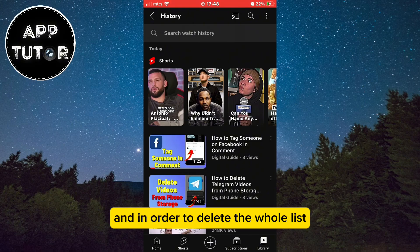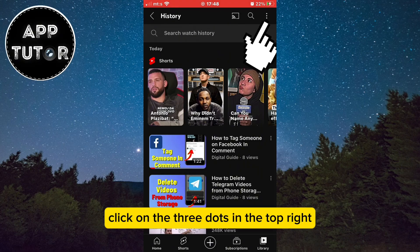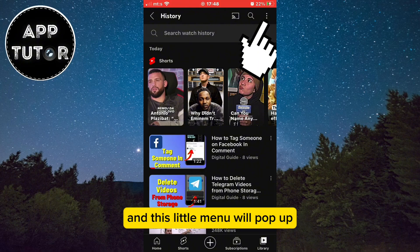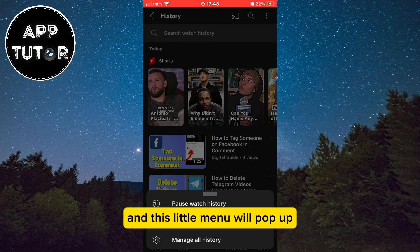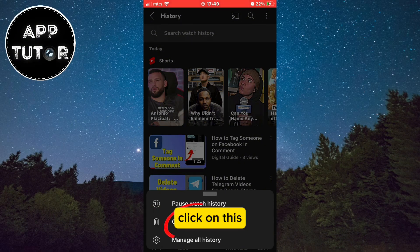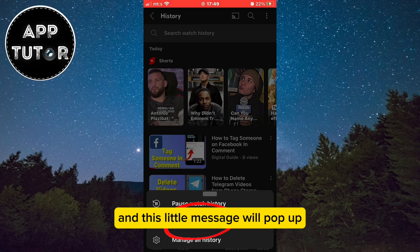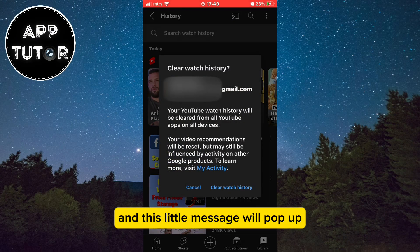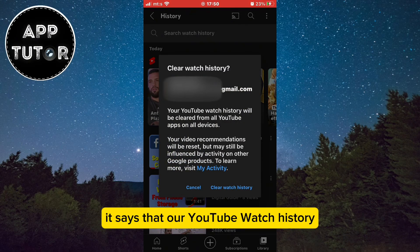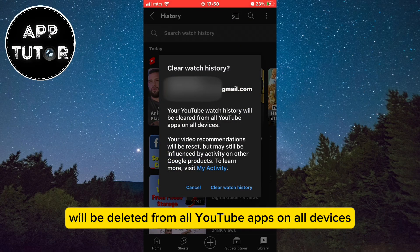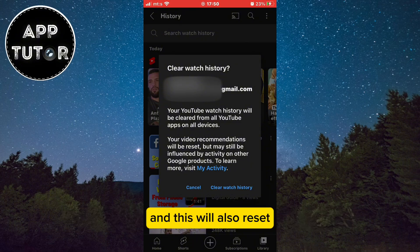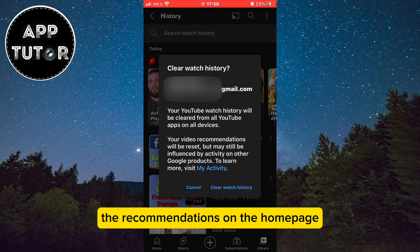In order to delete the whole list, click on the three dots in the top right and a little menu will pop up with three different options. Click on Clear All Watch History and a message will pop up saying that your YouTube watch history will be deleted from all YouTube apps on all devices, and this will also reset the recommendations on the home page.